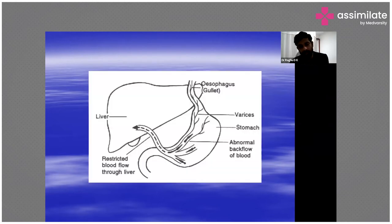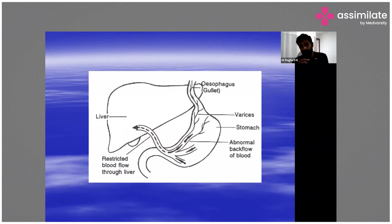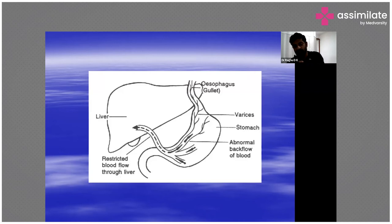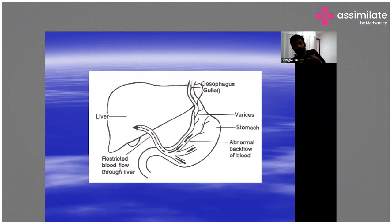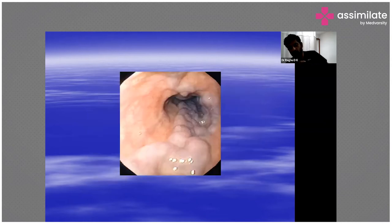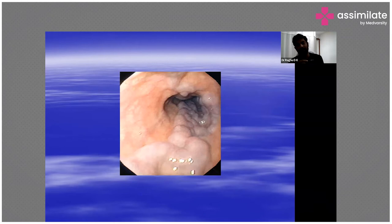These are the varices coming from the esophagus. When there are high portal pressures in the abdomen due to portal hypertension, the pressure gets transmitted onto the stomach and the esophagus, leading to esophageal and gastric varices — all happening from restricted blood flow through the liver, with backflow from the liver and spleen into the portal system, reflecting in the esophagus and stomach.